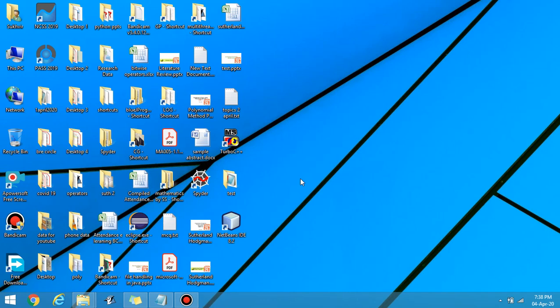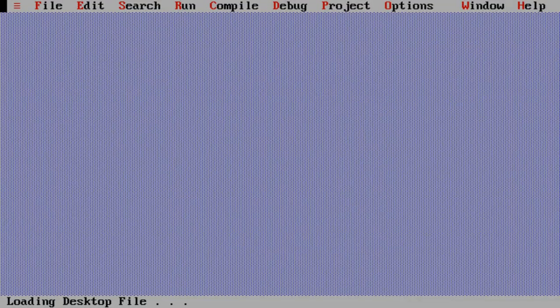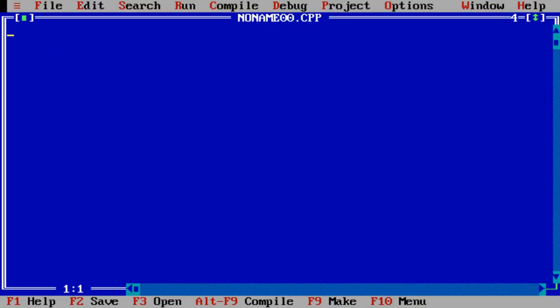Hello students, in today's video of computer graphics, let us learn to design a chessboard using C language.